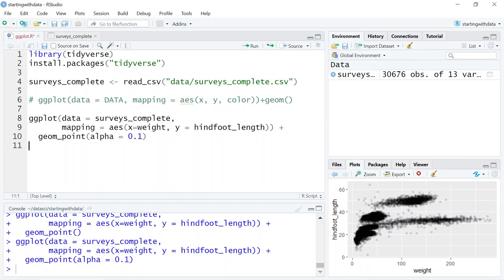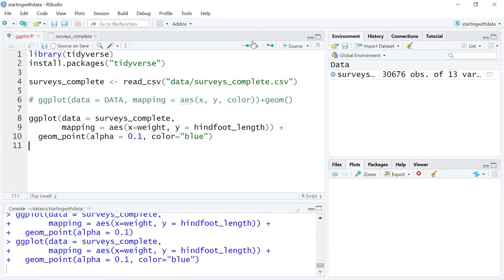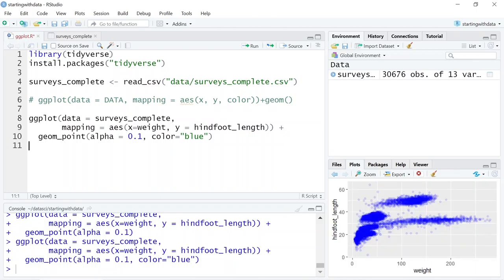We can also add colors for all the points inside the geometry. Let's give all the points a blue color. So now all the points appear blue.